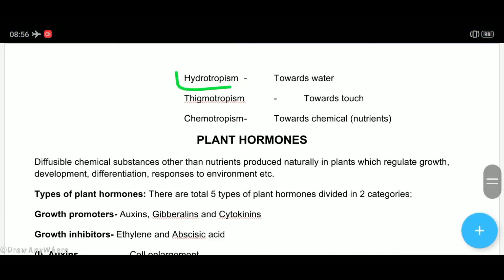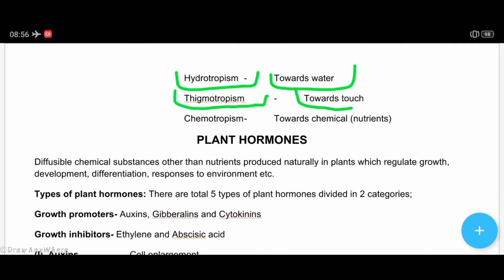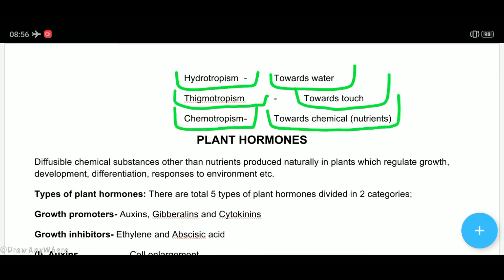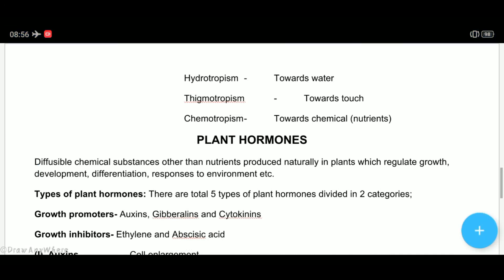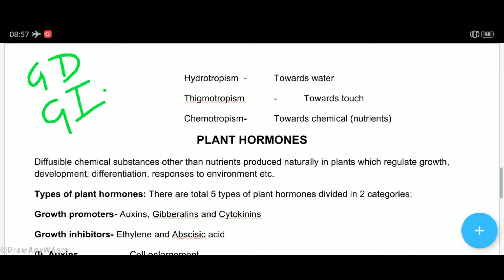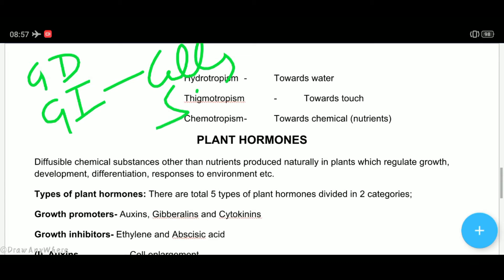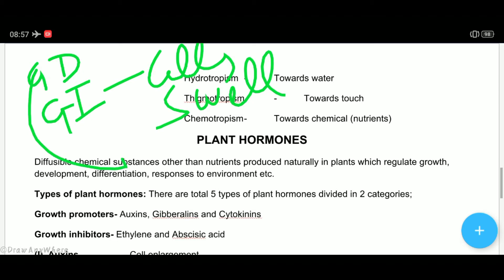Hydrotropism — plant movement towards water. Thigmotropism — movement towards touch. Chemotropism — movement towards chemicals. So in plants, movements are either growth dependent or growth independent. In growth independent movements, cells shrink or swell.